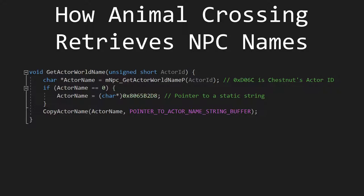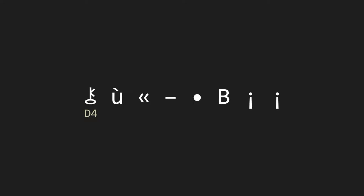Okay, so what's the string at that pointer? Let's take a look. Turns out the string at that location is exactly what we see in game. Let's examine her default name in further detail. We know that the string is 8 bytes long, and we know the hexadecimal values of the string since we found it in the game's data. The hexadecimal representation of the string is 0xD4, 0x8E, 0xA6, 0x90, 0x85, 0x42, 0x00, 0x00.